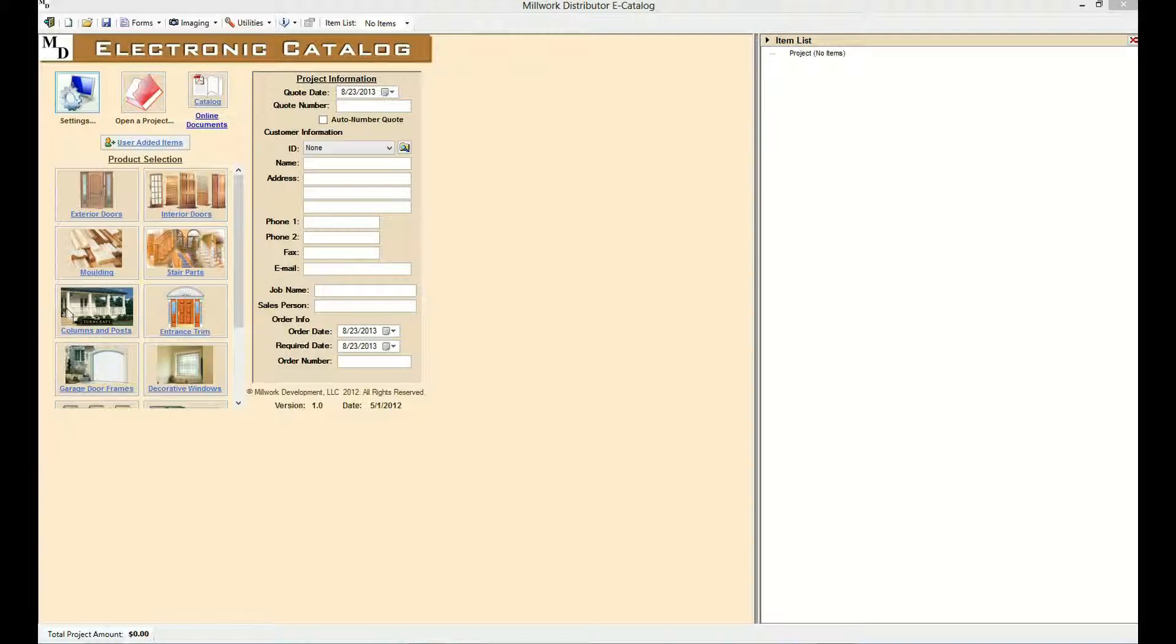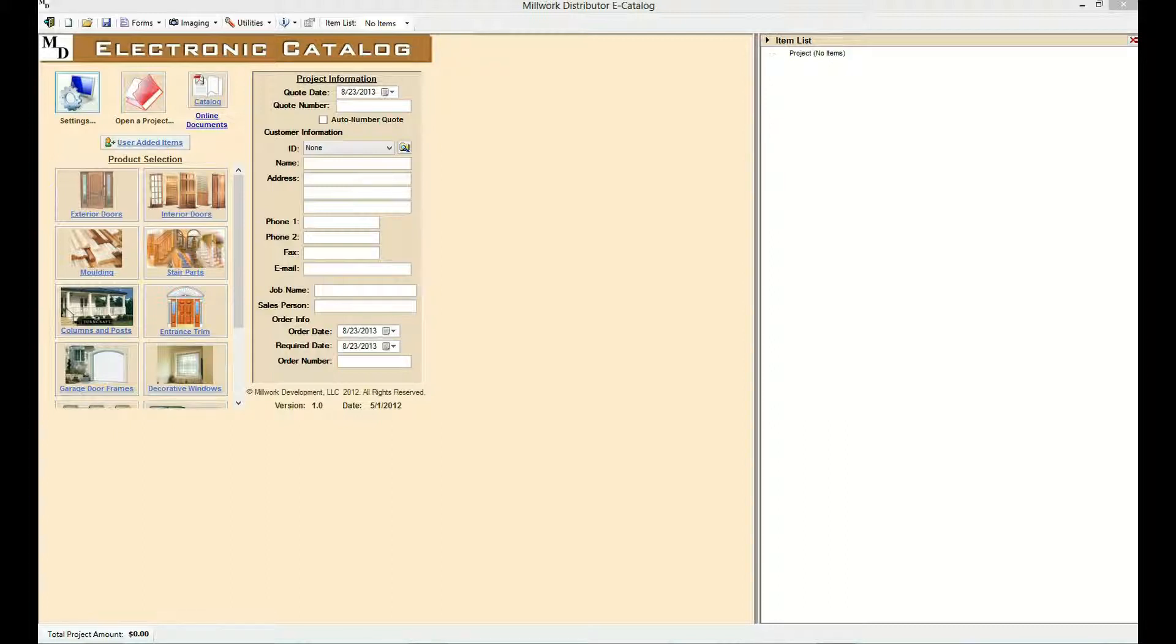For a hands-on trial of the desktop or web-based e-Catalog, please visit Millwork Development on the web at millworkdevelopment.com. Okay, on to the demonstration.